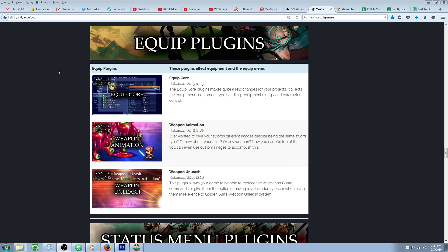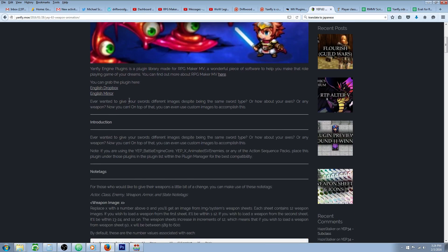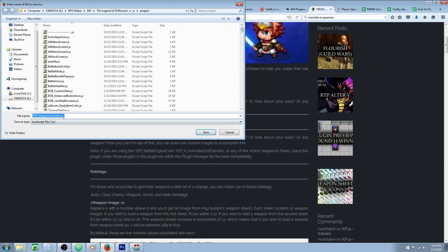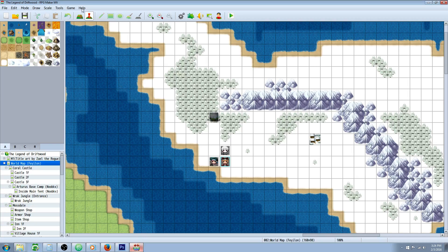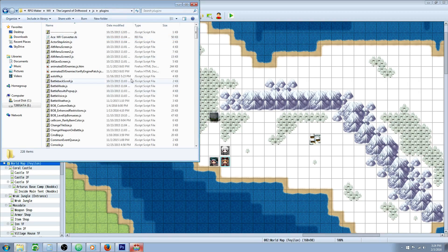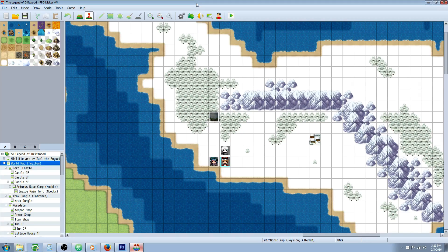I'm going to put a link in the description below to where you can get this plugin. It's going to take you to this page — you're going to click on Weapon Animations, right-click on the English mirror, and then save link as. Put that JS file into your game's JS Plugins folder, which you can find by clicking on Game, Open Folder, then JS, Plugins. You can copy-paste that file in there or just save it directly.